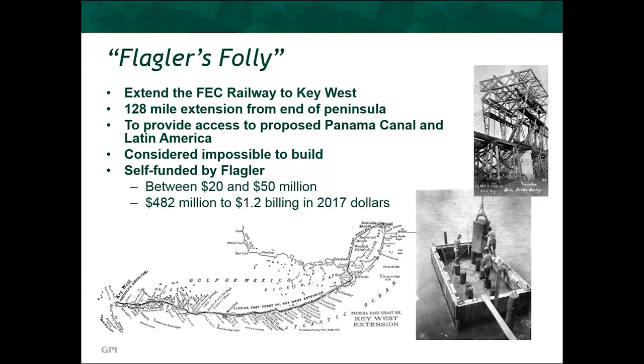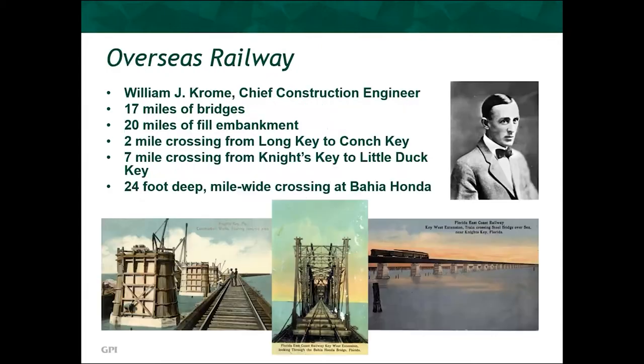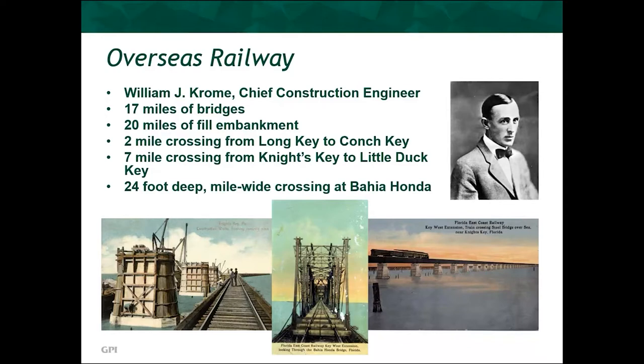Flagler self-funded the venture, which I've seen estimates for ranging between $20 and $50 million, which brought into current currency ranges somewhere between $500 million to $1 billion for the total cost of the project. His construction engineer, William Krome, surveyed several routes, quickly landing on the decision to follow the islands around, rather than attempting to cross longer stretches with open water.